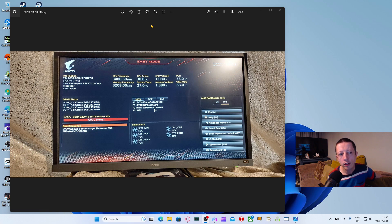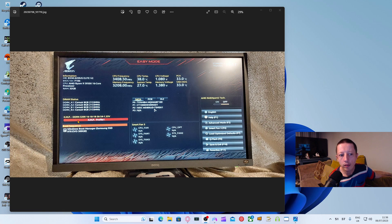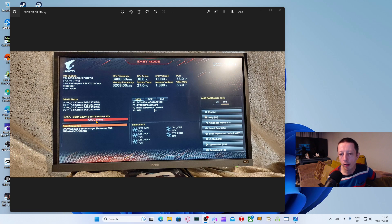As you can see, here's a B550 Aorus Elite version 2 - that's the board I have. I've got four sticks of memory running at 2153MHz from Corsair, 8GB each. I do have my XMP profile enabled. XMP profile is basically the overclocking speed that the manufacturers give you when you actually go to purchase the memory in the first place.